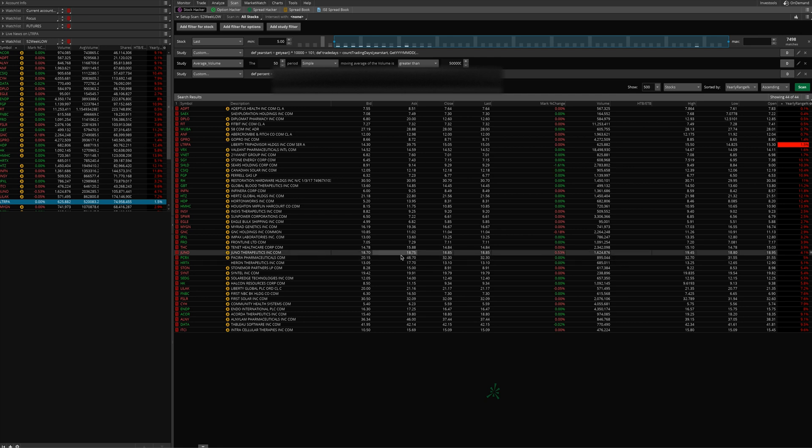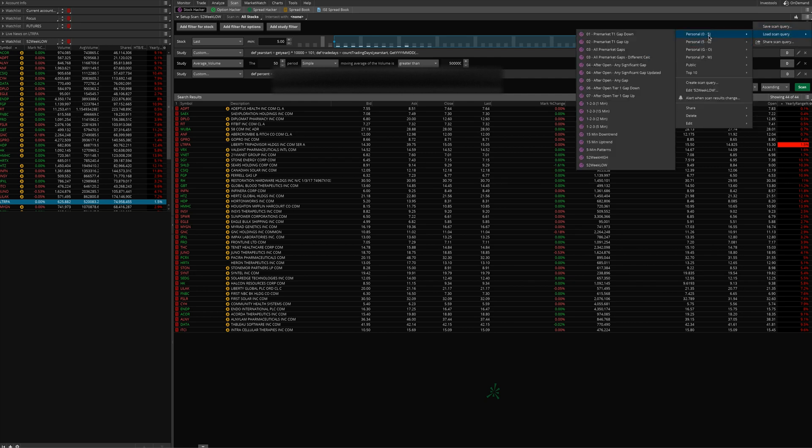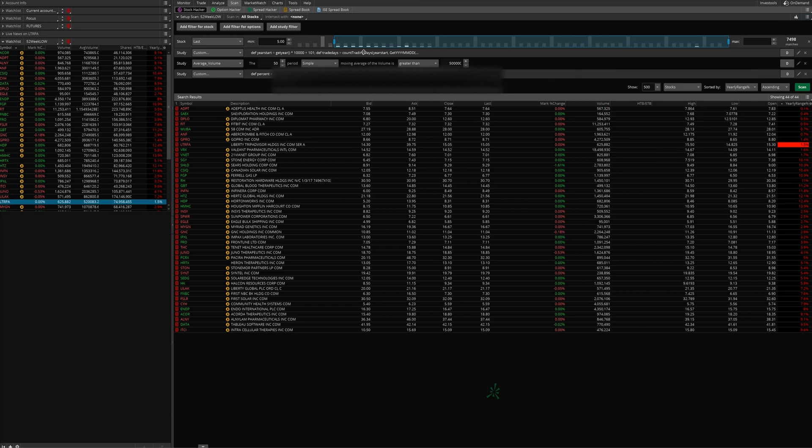Right now I've got loaded up the 52-week lows scan. You can see up here I'm in the scan tab stock hacker, and I've got 52-week lows loaded up. To load up a scan, all you do is go to load scan query and find the scan down here. I've got 52-week highs and 52-week lows, and lows is what I have loaded up right here.